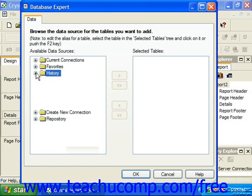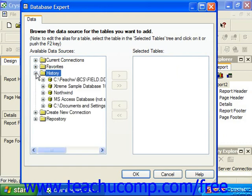Clicking the small plus sign next to the history folder displays a listing of the most recently accessed data sources on your machine for easy access to data sources which you've recently used.